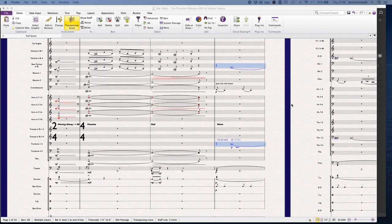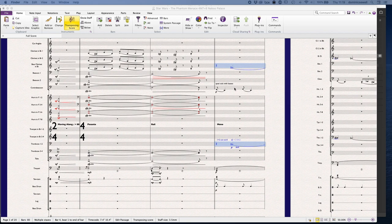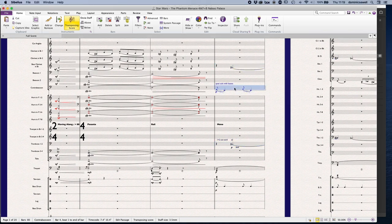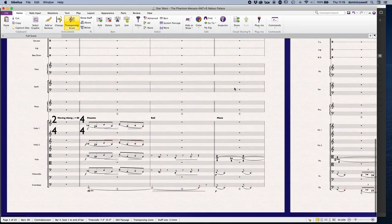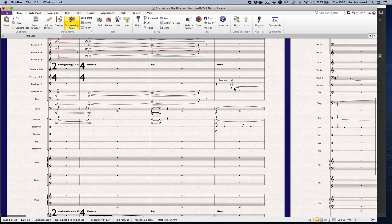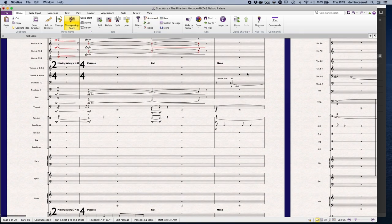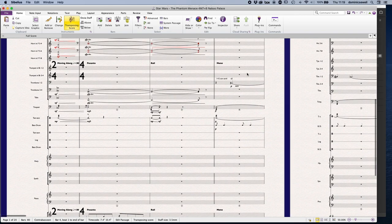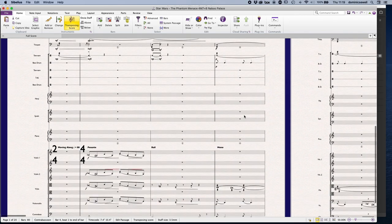For a special blend, the occasion that you would use this is when there's already a bassline. So this is taken from the recent Star Wars Phantom Menace 4M7 and 8 Naboo Palace.